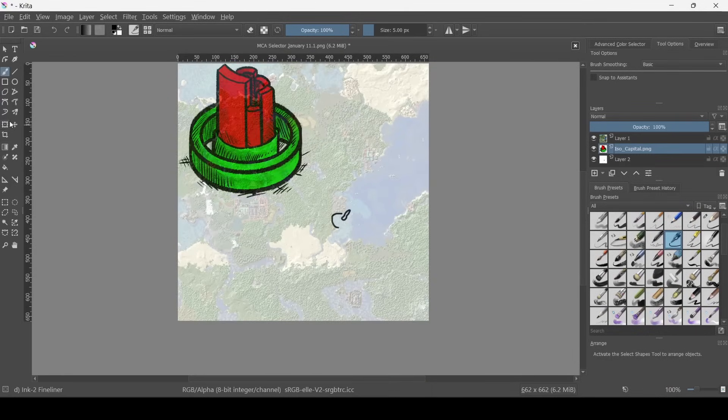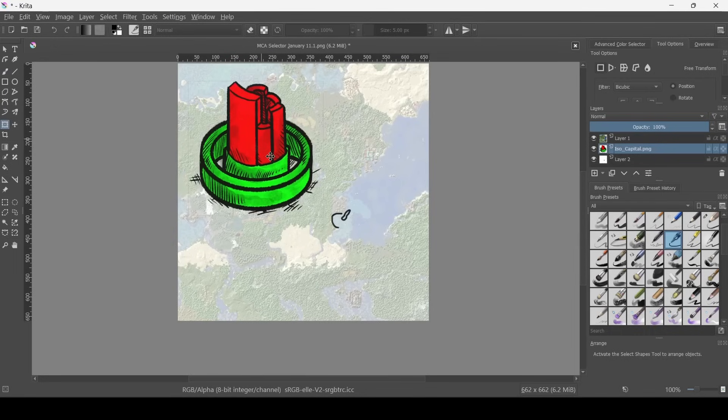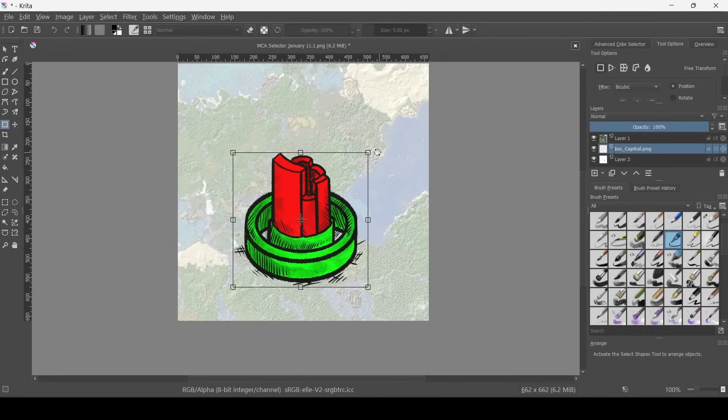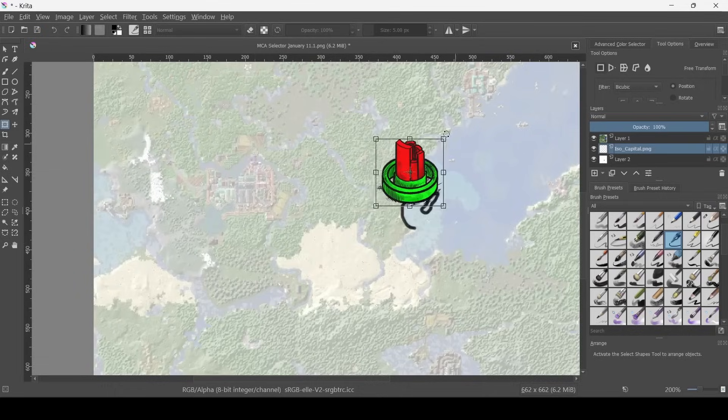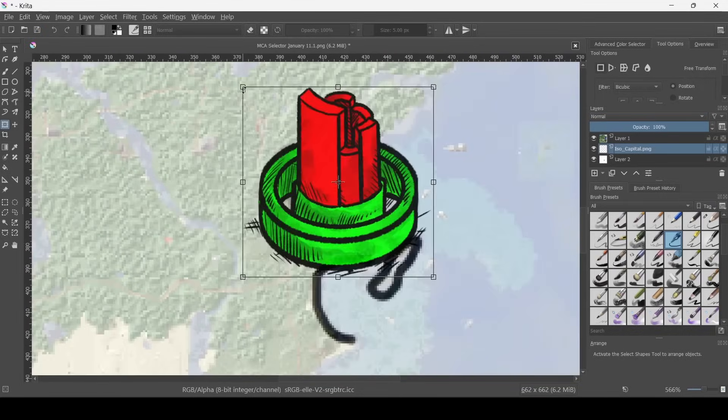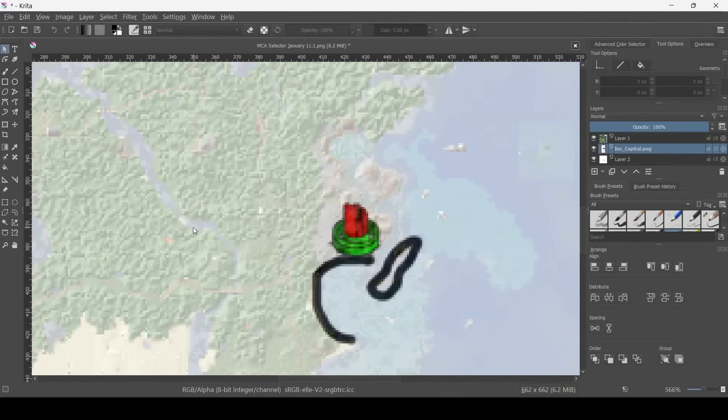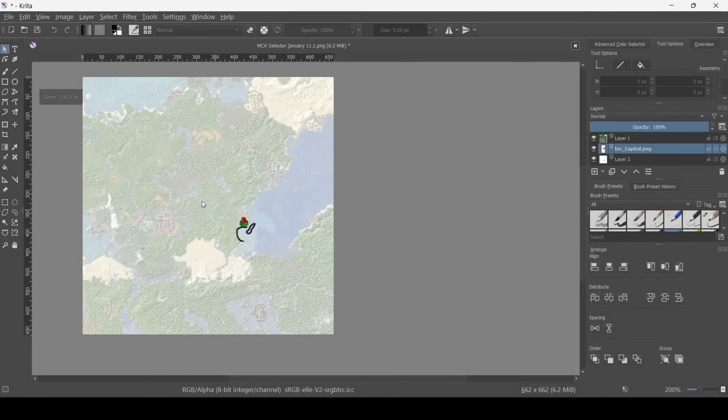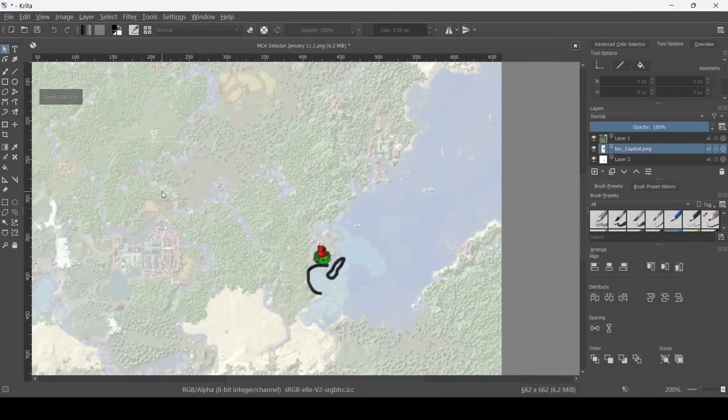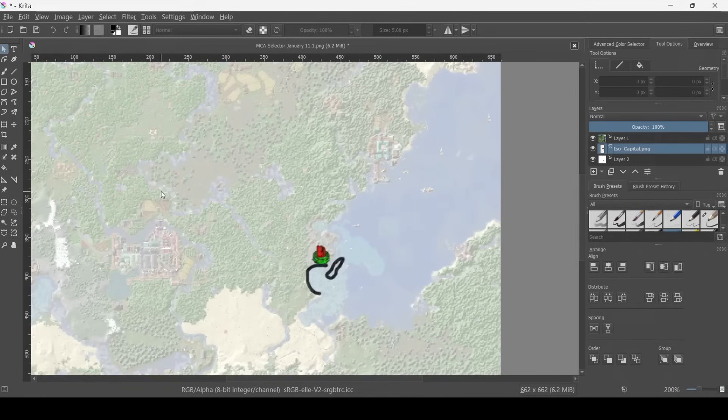So once we have these layers imported, we can transform a layer and make sure that we shrink it. And doing this, we can slowly start to make our very own maps just like we would if we were using Incarnate.